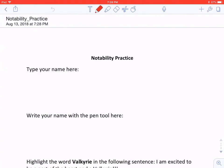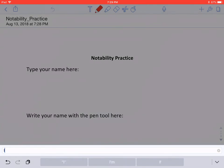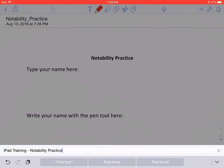And here's my file. If you want to change the file name, you can tap on it in the top left corner where you see Notability Practice. A bar comes up at the bottom and we can create a new name. I'll call this iPad Training Notability Practice. Then tap back into the document to save that file name.